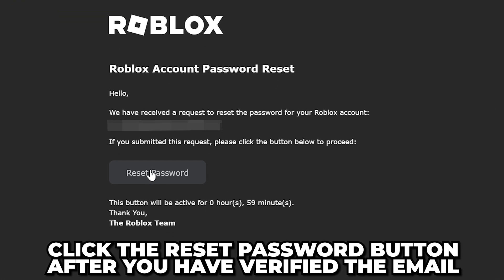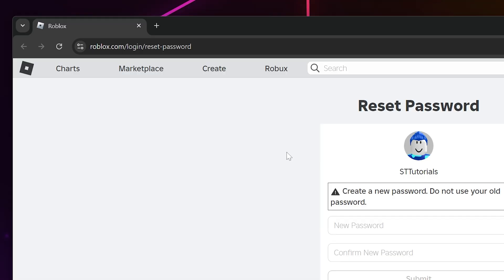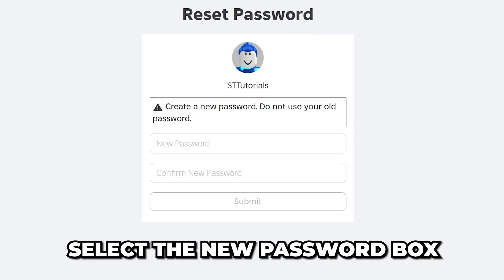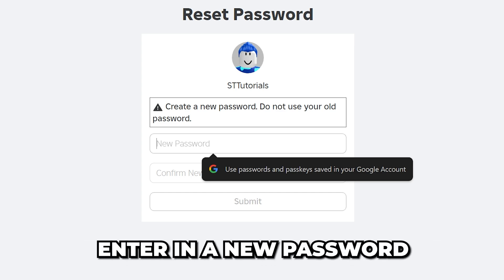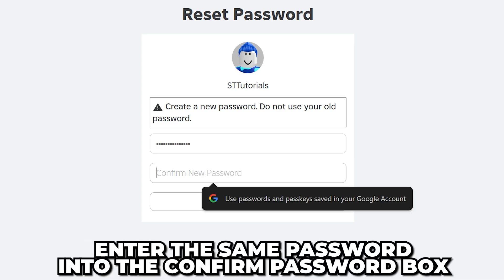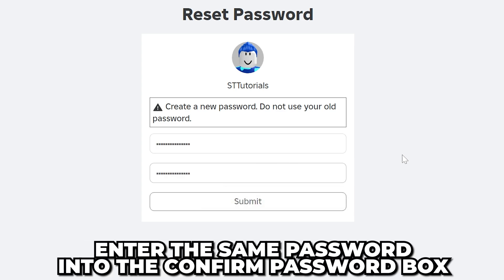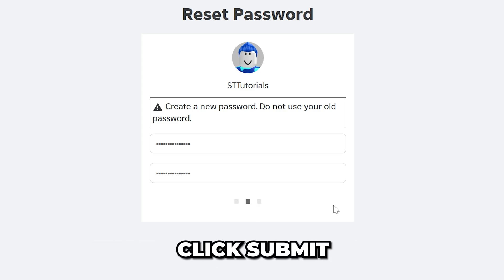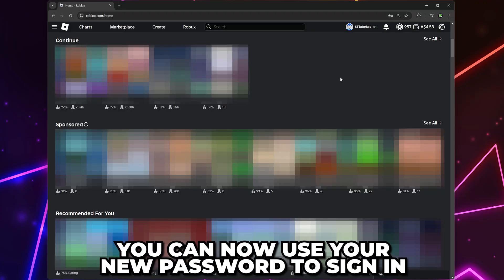After verifying that it's an official Roblox email, click the Reset Password button. Verify that you're on the official Roblox website, then select the New Password box. Enter in a new password, then re-enter the same password into the Confirm New Password box. Click Submit and your password will be changed. You can now use your new password to sign into your Roblox account.